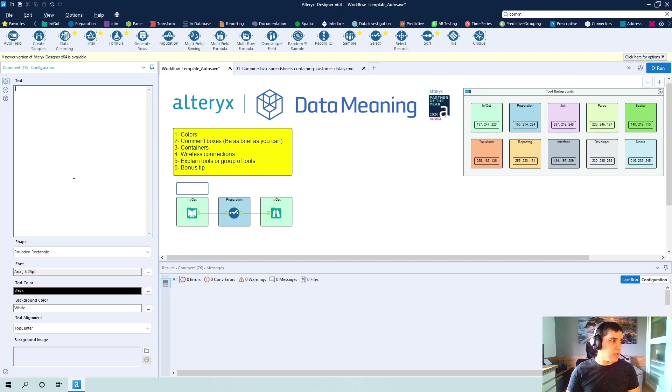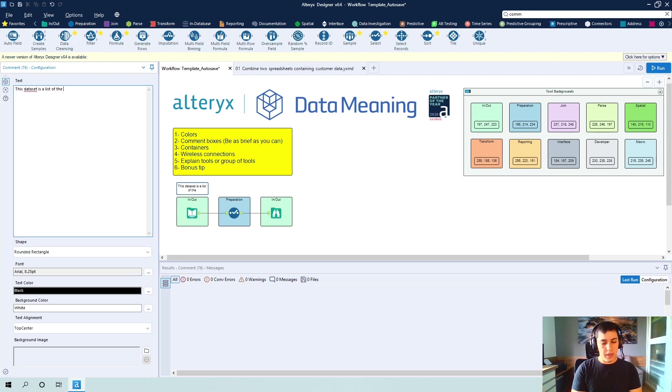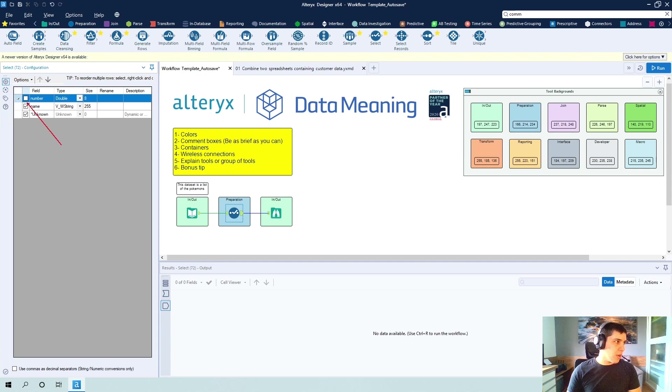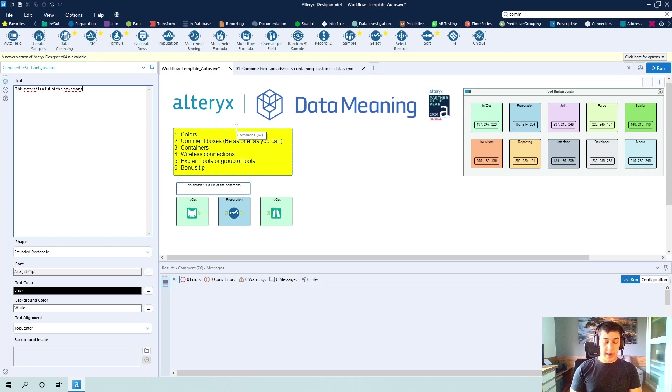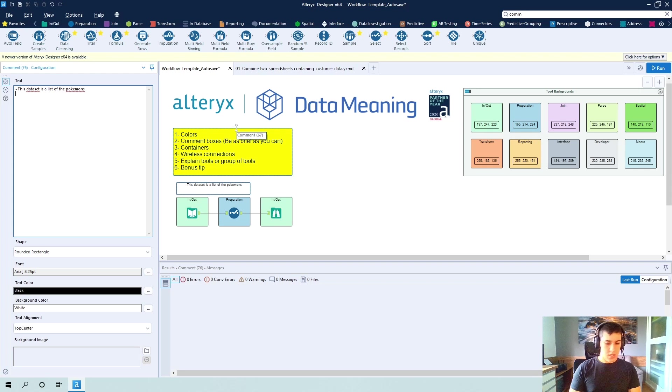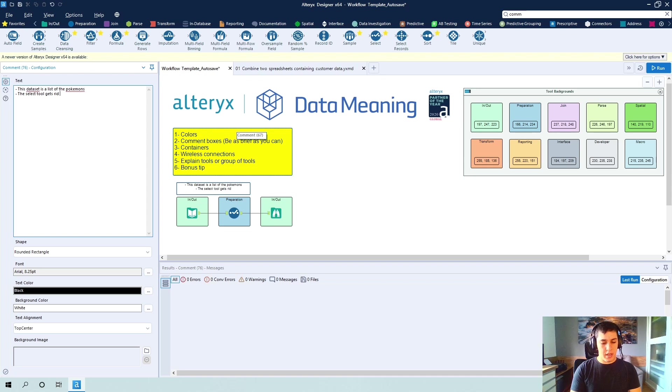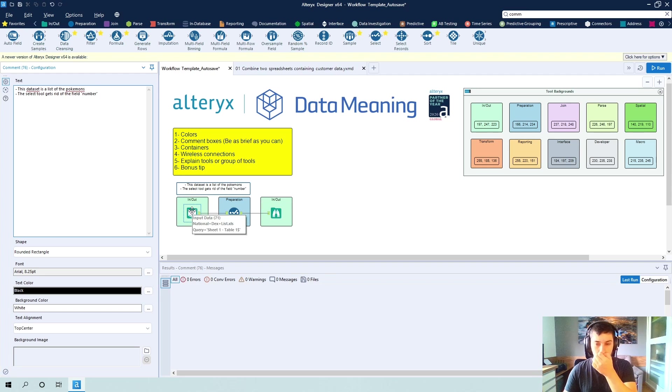So I am going to give you those examples and this dataset is a list of the Pokemons. So if I were to deselect the number, I don't want that anymore. I am going to extend this comment box and what I can also do is the select tool gets rid of the field number. So this description is enough for the user to know what is going on in this workflow.